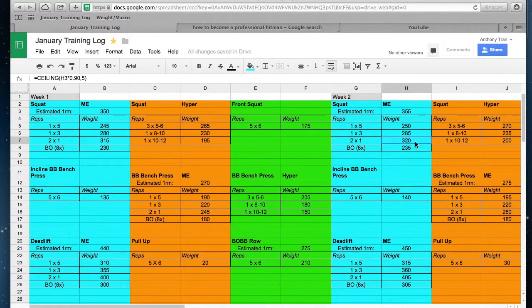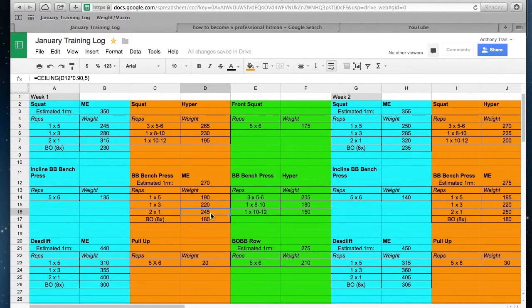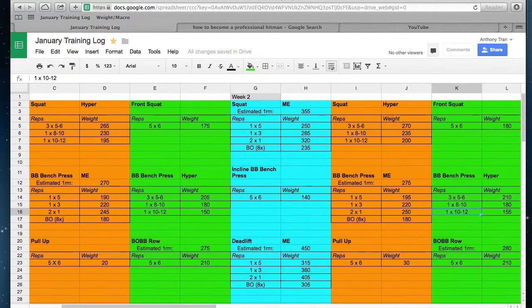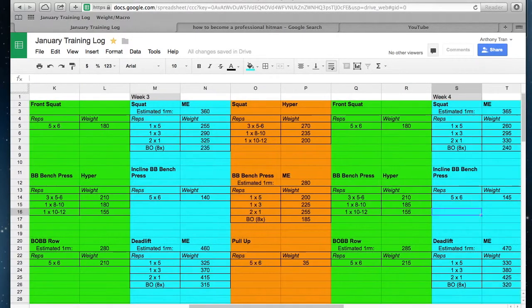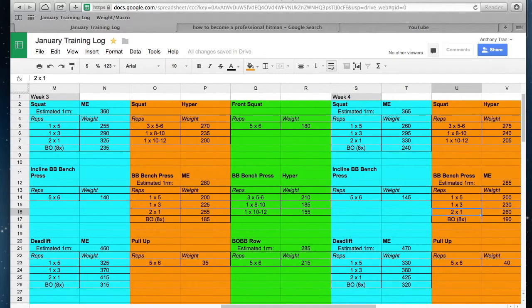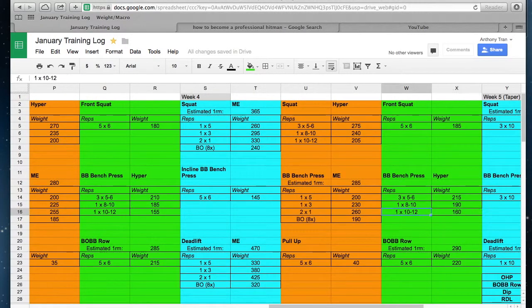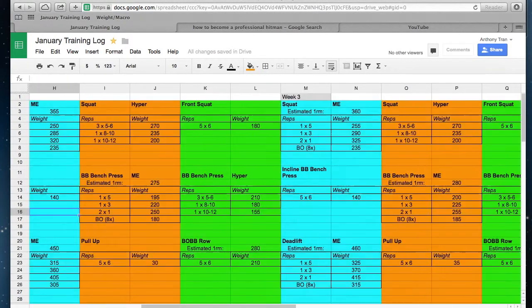Next week I'm supposed to squat 320, pull 405, and then bench tomorrow I'm about to hit 245. And the next week I'm supposed to hit 250, and this keeps going on and on. This is kind of cool because I can see where I'm going to be in the future if everything goes to plan.